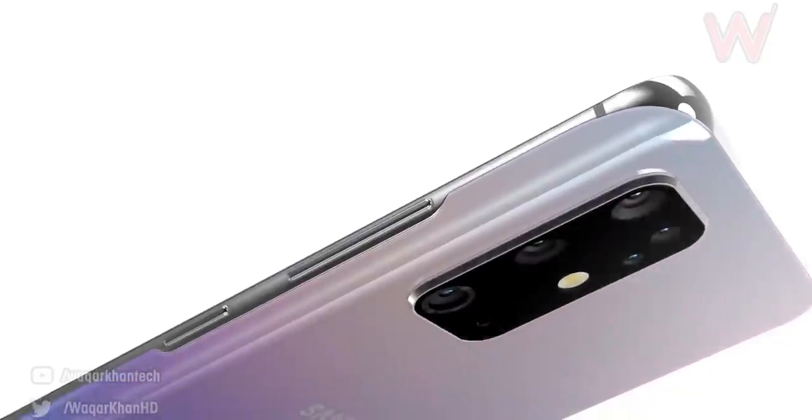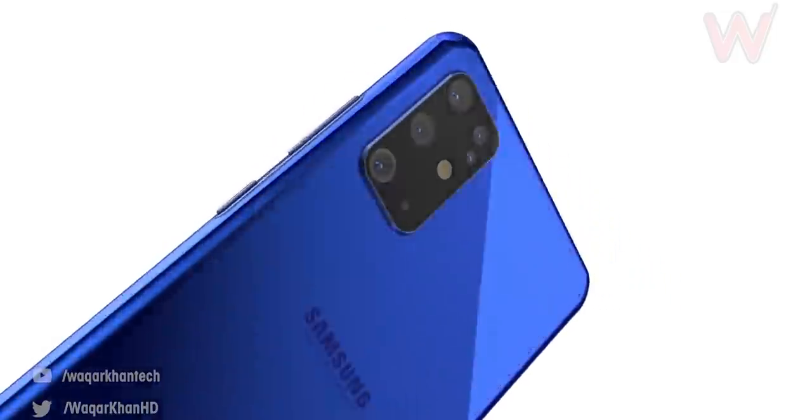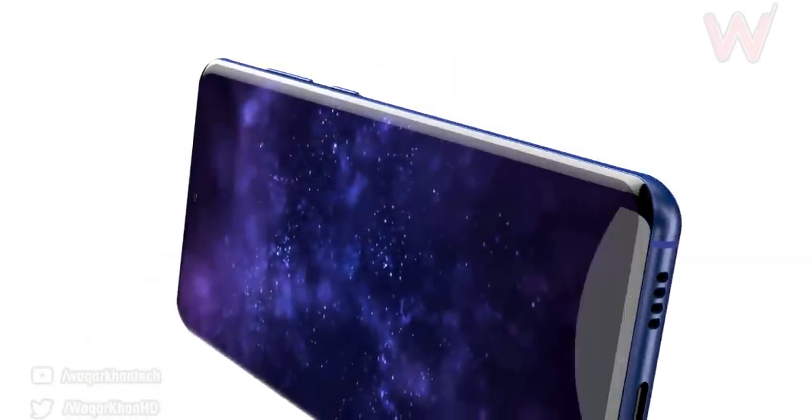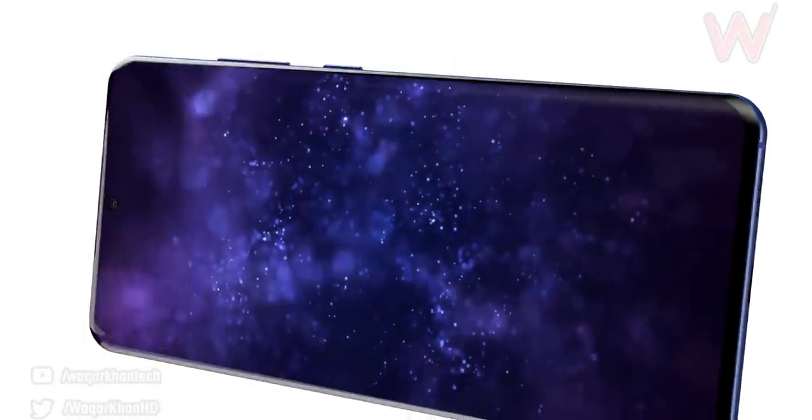First, if Samsung decides to go with the S11, then after a couple of years they will land at 13 and 13 is considered a bad number in many cultures. So they need to skip it and it's going to mess up the whole numbering system.